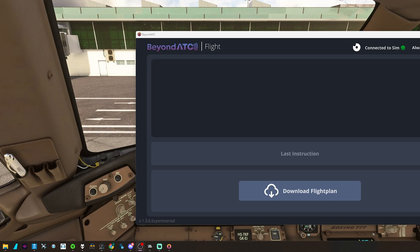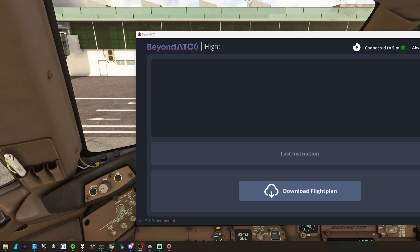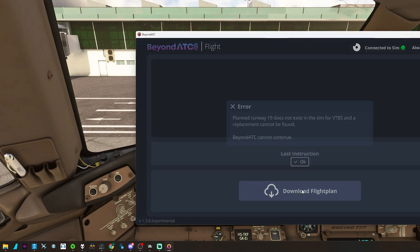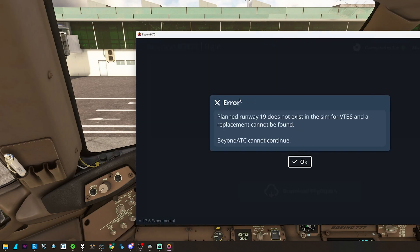Hello and welcome to Virtual Flight Diaries. Earlier today on my live stream, I discovered a little something with BeyondATC, and I wanted to share with you guys the workaround that I got to fix.